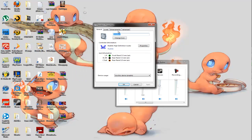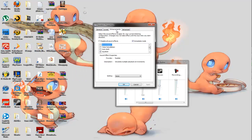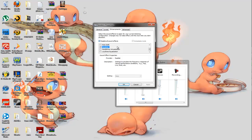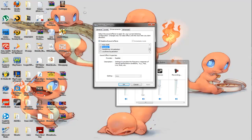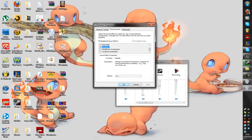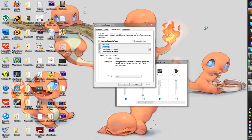And then you go ahead and click enhancement, and then at the moment I'll show you what it's like to disable all sound effects, and I'll play a tune.